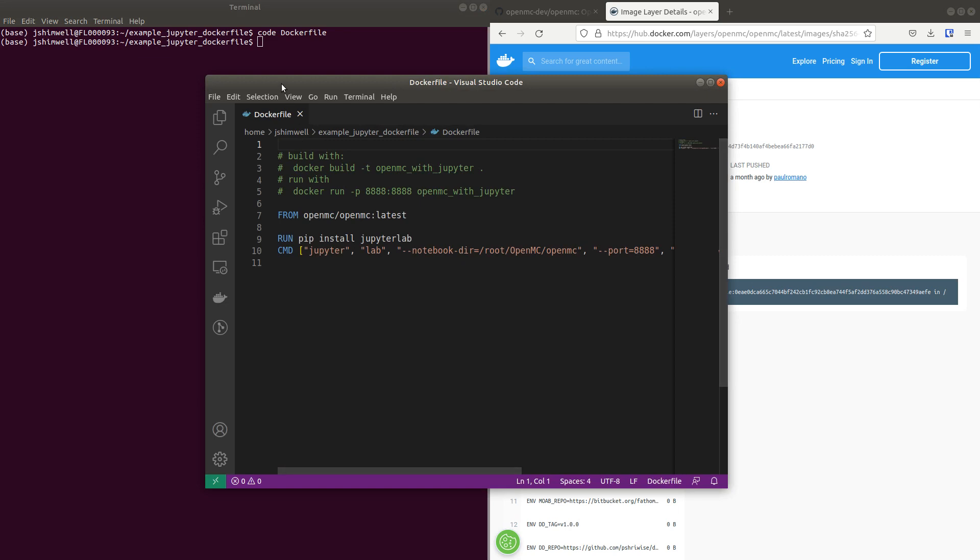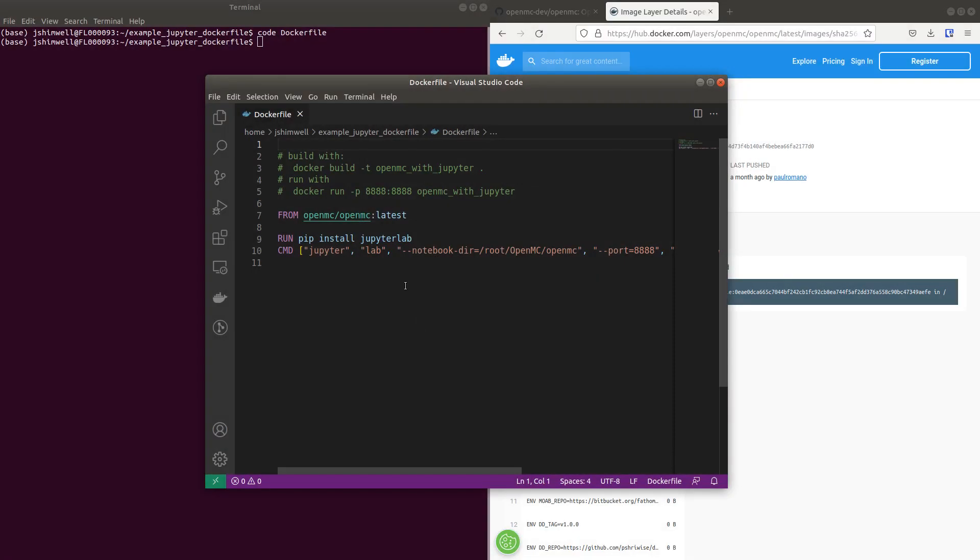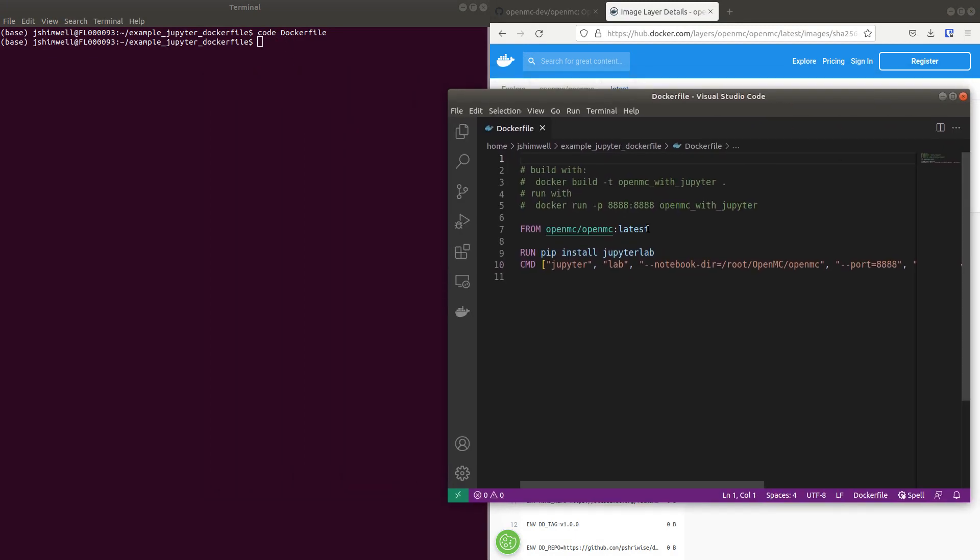Which is called Dockerfile. There is no extension or Dockerfile is the extension. But that's the complete name. And this takes the latest OpenMC Dockerfile. It installs JupyterLab.